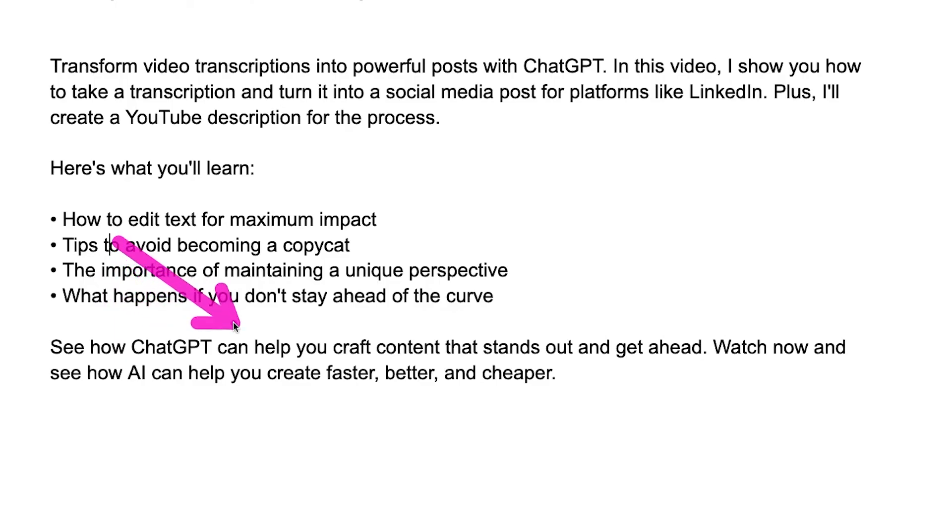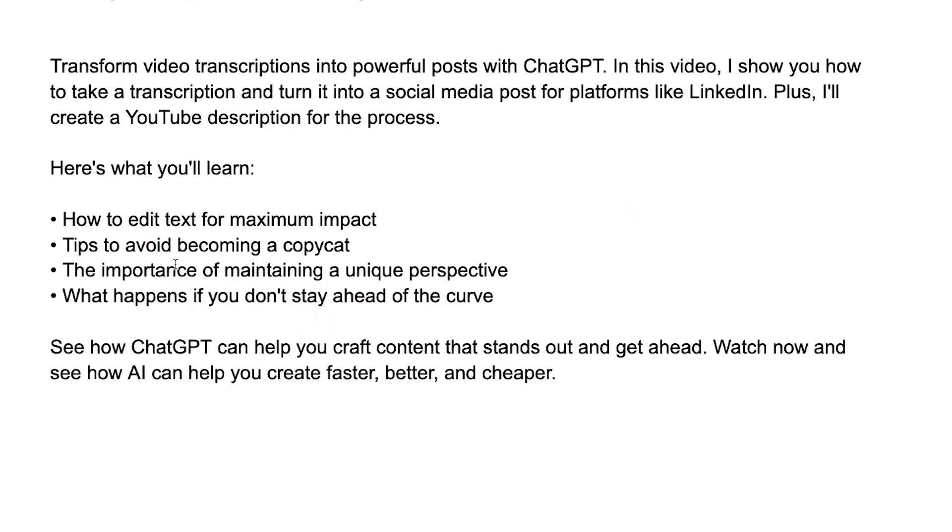I also talked about what happens if you don't stay ahead of the curve — what happens if you don't learn how to use these AI tools to better yourself, your business, and your clients. The output ends with: 'See how ChatGPT can help you craft content that stands out. Get ahead — watch now and see how AI can help you create faster, better, and cheaper.' So I can record a video, put it into my system, create the transcription, send that to ChatGPT, take that answer, put it into a Google Doc, and automate the workflow to get written content out to multiple social media platforms.